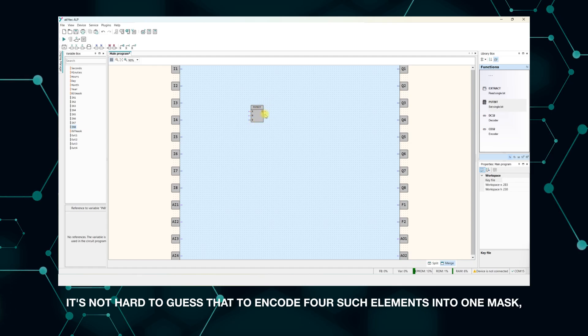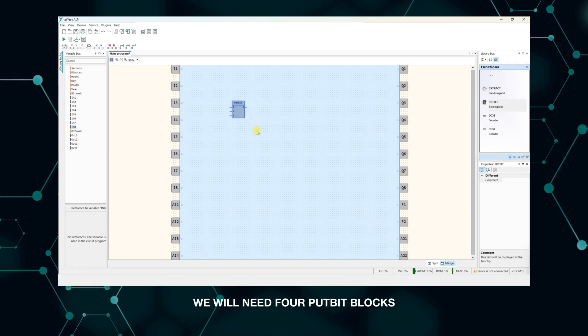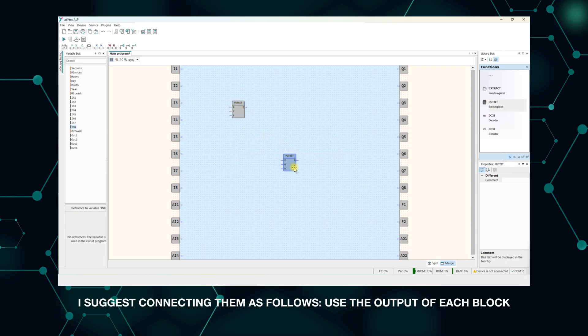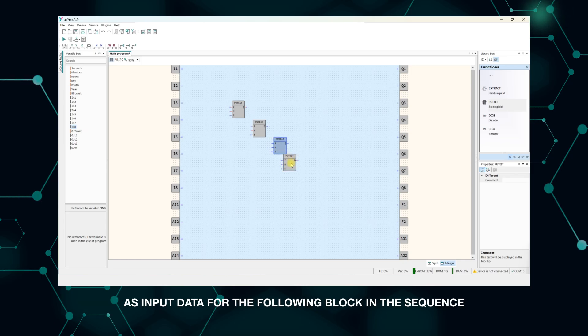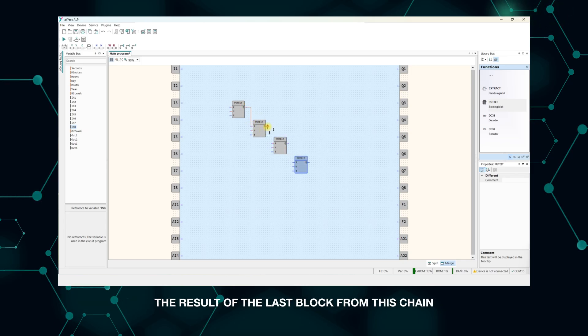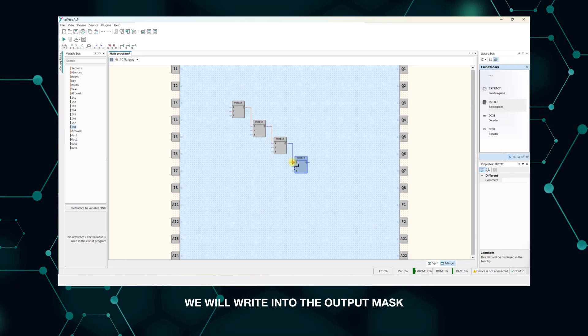It's not hard to guess that to encode four such elements into one mask, we will need four putbit blocks. I suggest connecting them as follows: use the output of each block as input data for the following block in the sequence. The result of the last block from this chain we will write into the output mask.